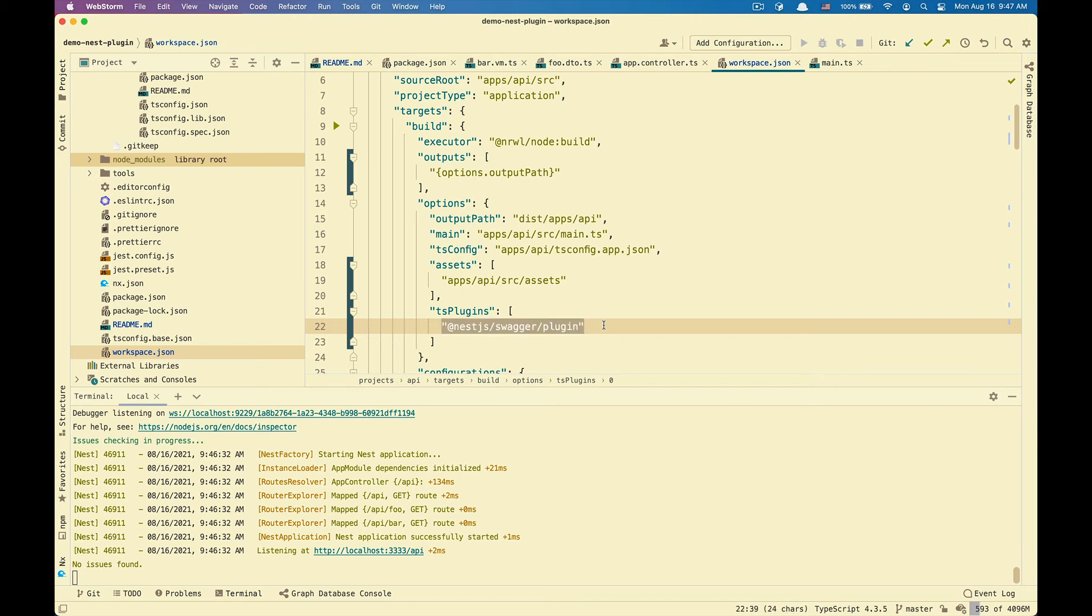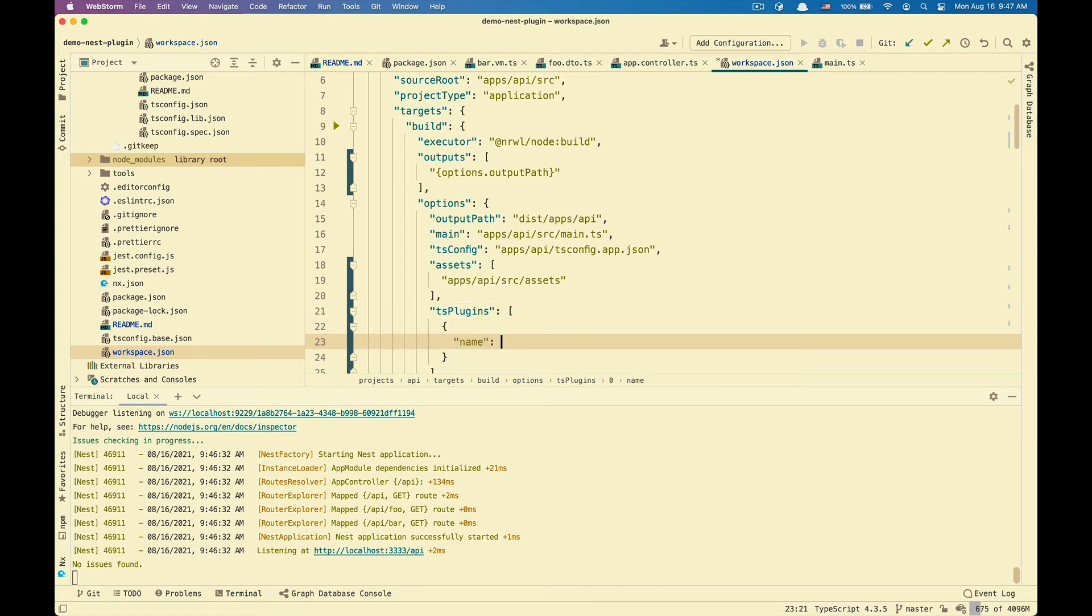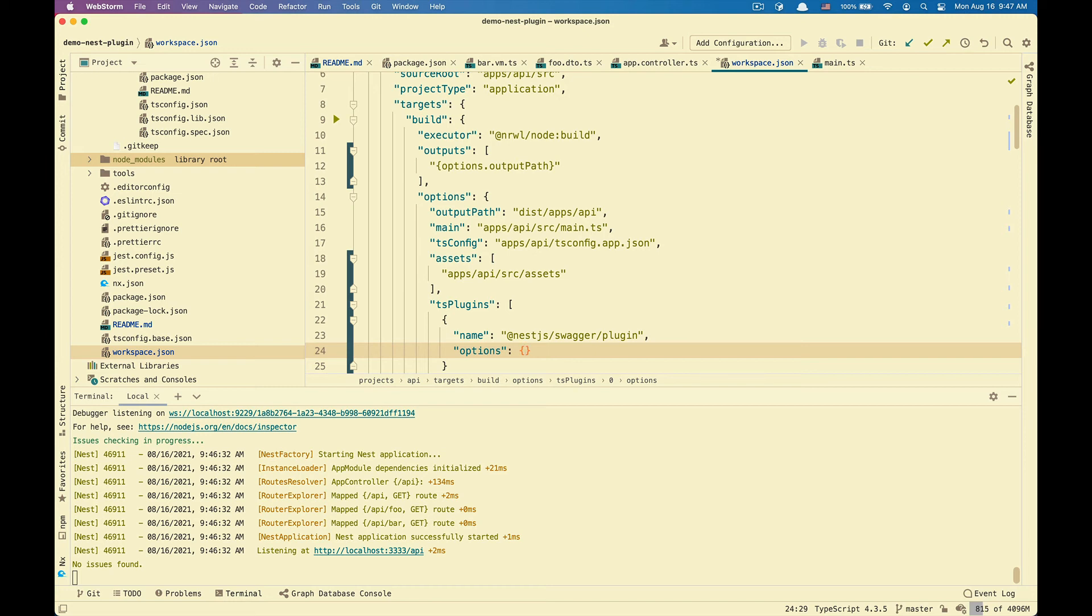Instead of using a string for the plugin, we can also pass in an object with the name of the plugin and an options object. So this options object varies based on the plugin. The NestJS Swagger plugin provides an options interface that you can pass in to customize how the plugin works.